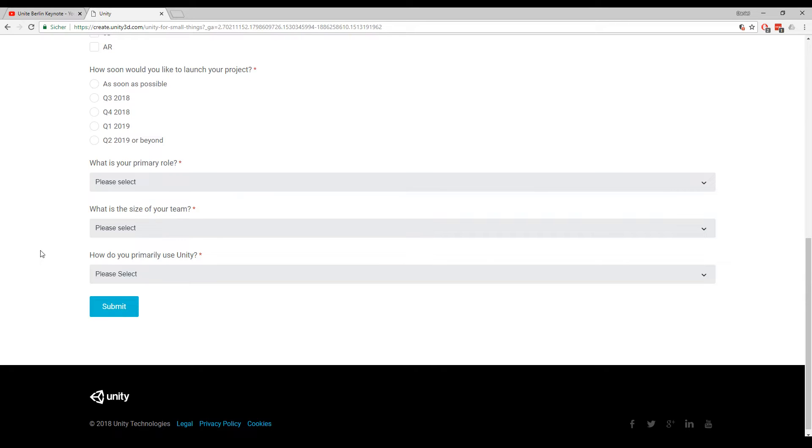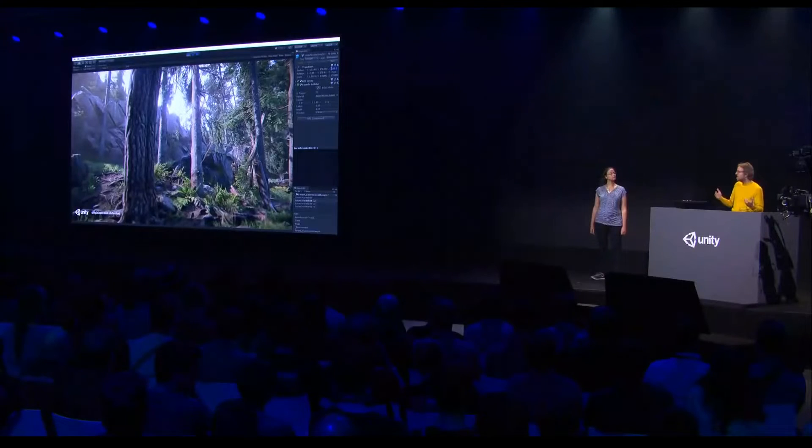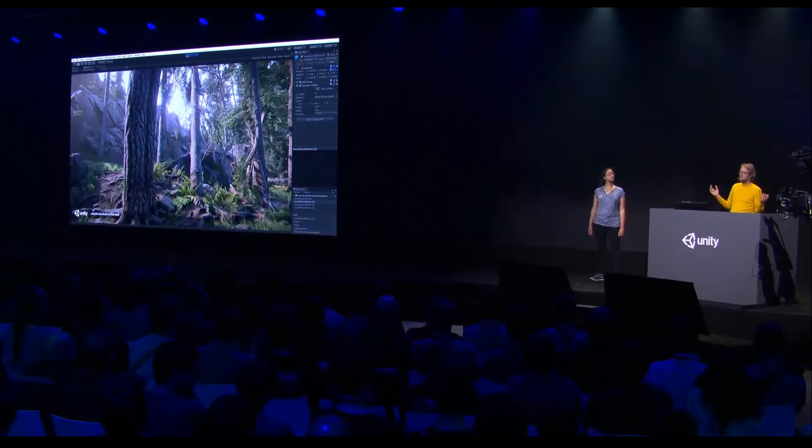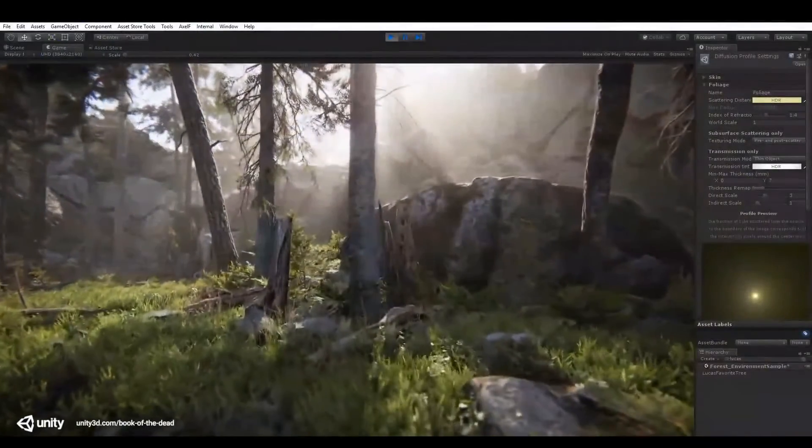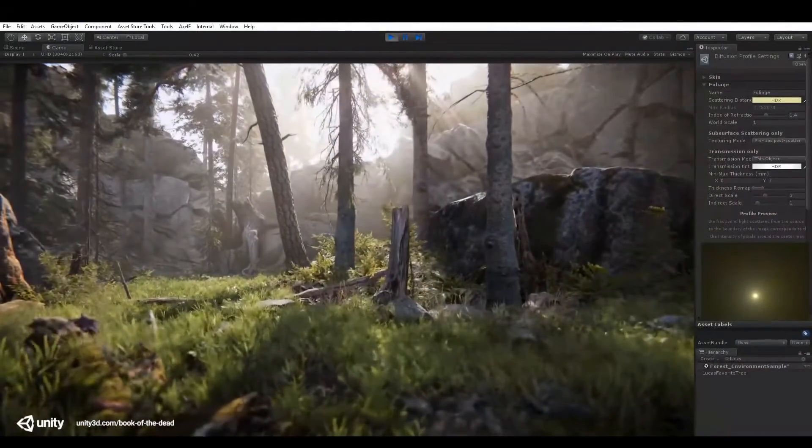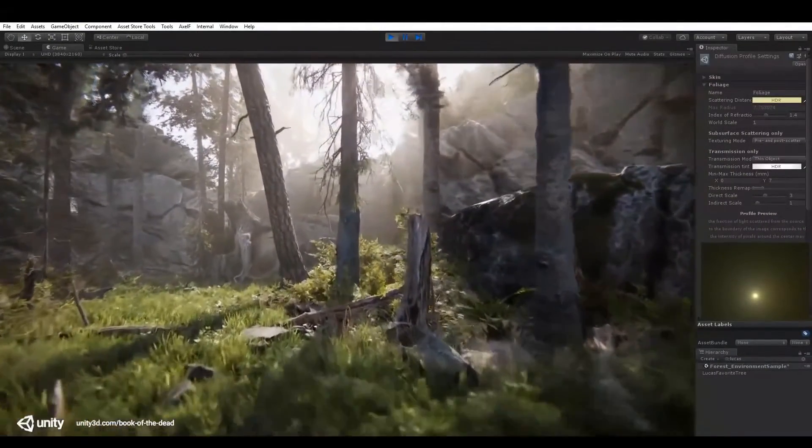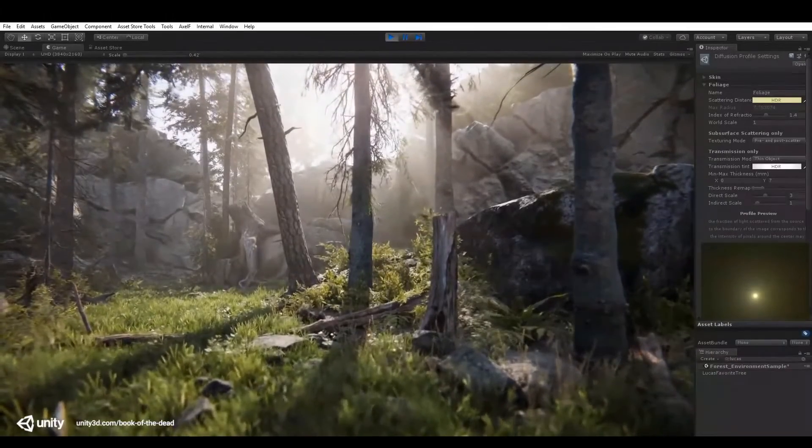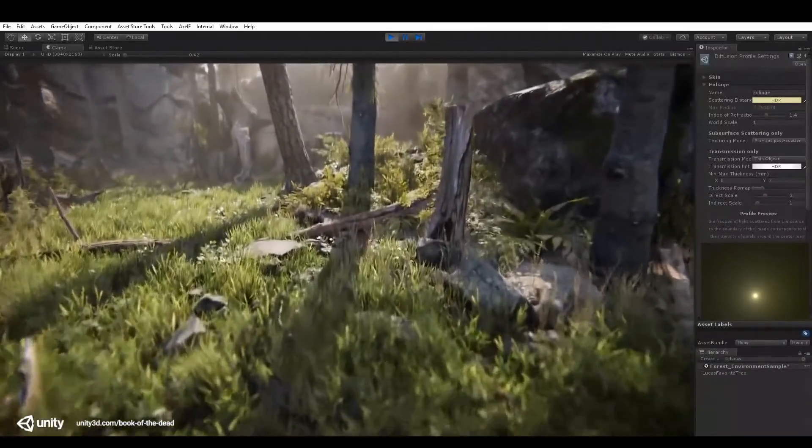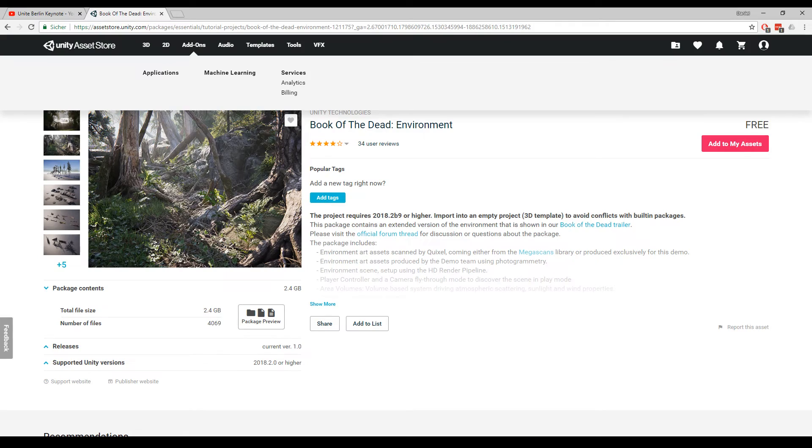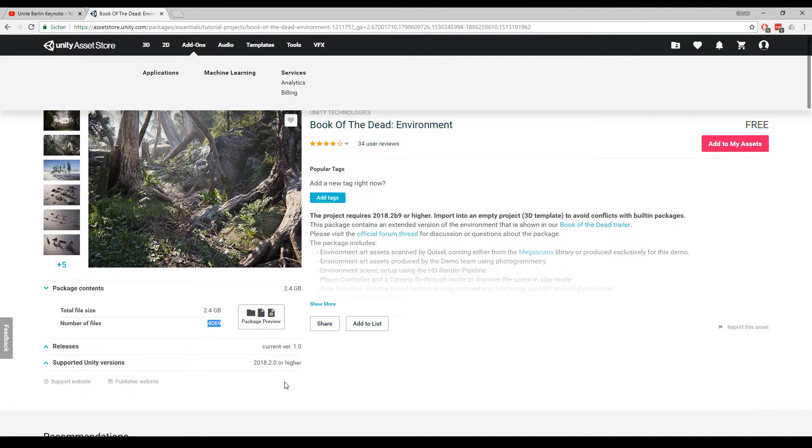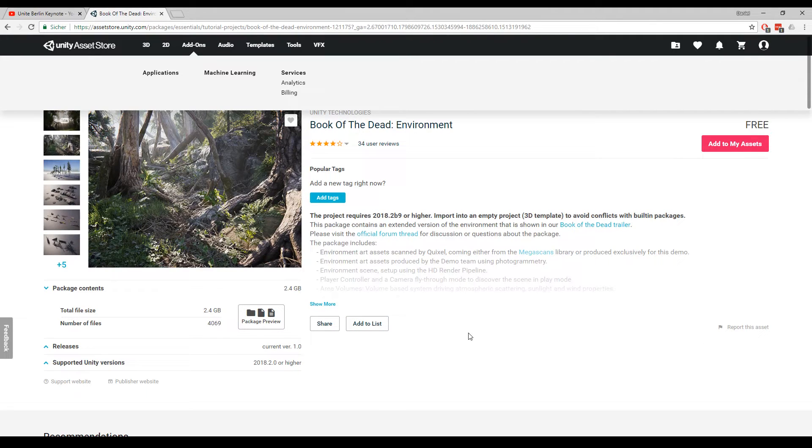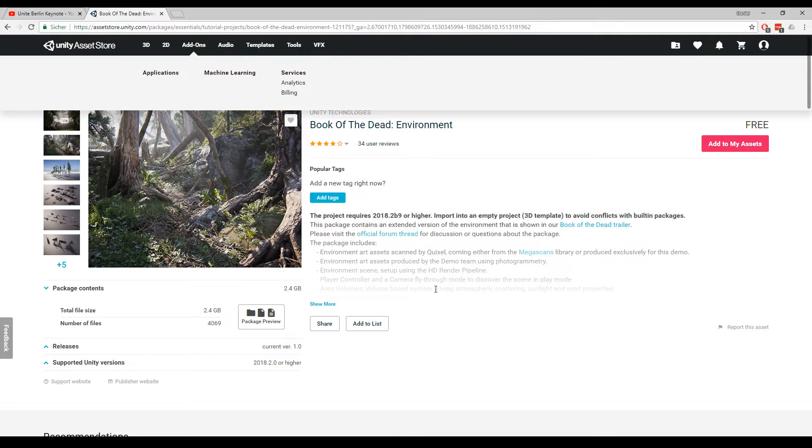One really cool thing is that they released Book of the Dead in the asset store. This will mean you can download this beautiful demo scene. This is especially interesting for those of you who just started with Unity. You can download the complete asset pack, the complete scene and see how Unity achieved this really cool and photorealistic look. I checked the asset store so it's really there. It's 2.4 GB and there are 4000 files in it including all the sounds, all the assets. It's using the new LightWrite render pipeline and the project requires 2018.2 so you have to download the beta of Unity.